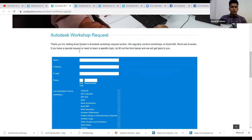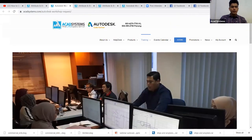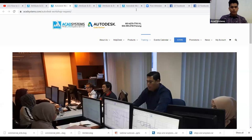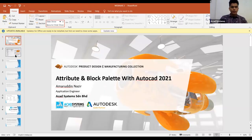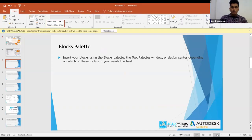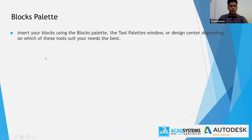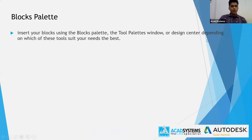That's all for our website. Now, back to our topic: AutoCAD Attribute and Block Palette with AutoCAD 2020. What is Block Palette? Block Palette allows you to insert your blocks using the Block Palette, the Tool Palettes window, or Design Center, depending on which tool suits your needs best.